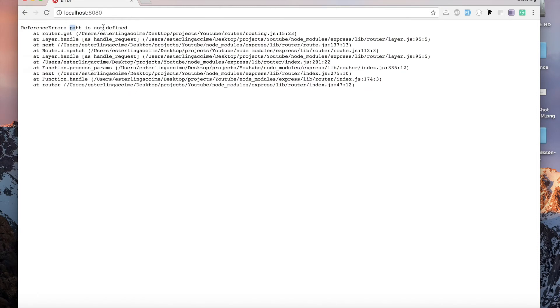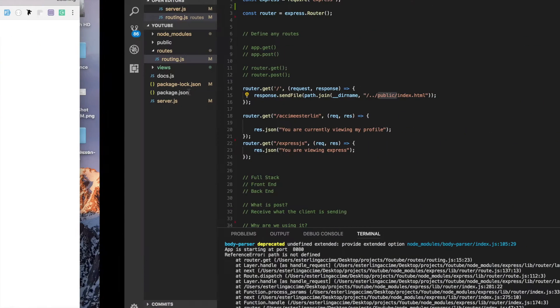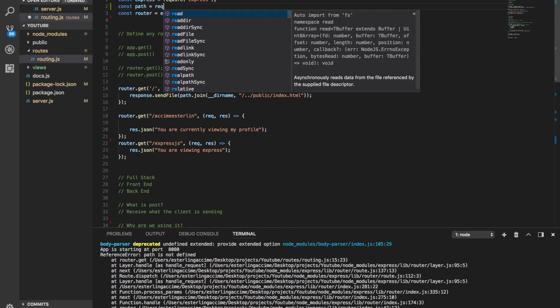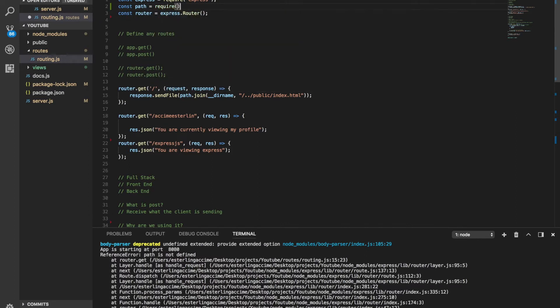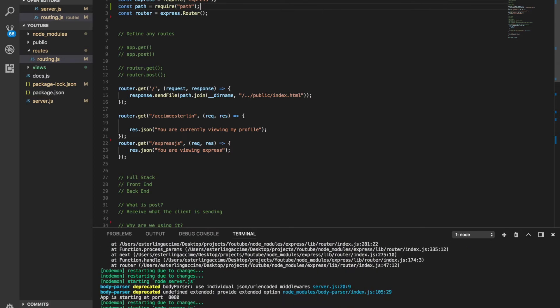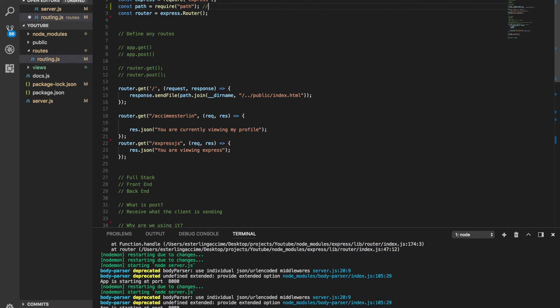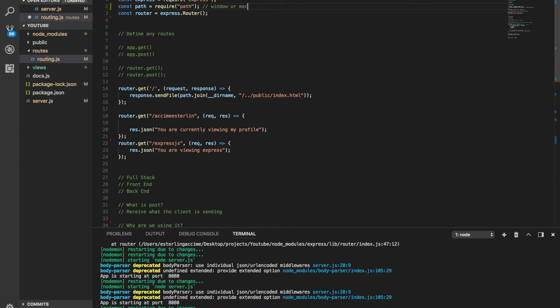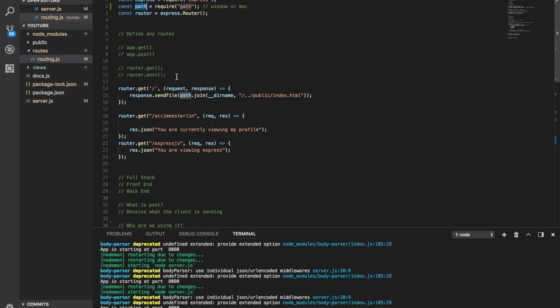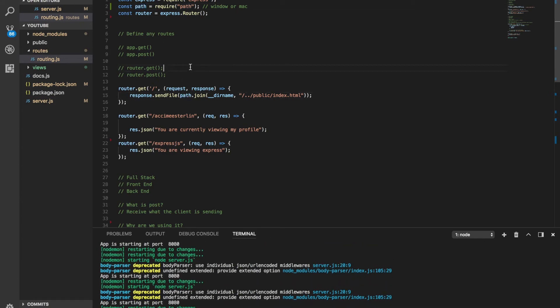You see? Path is not defined. First of all, path is not defined, we need this. We're going to bring it, path require, that's the built-in module to help you make things compatible on Windows or Mac on the relative path to your computer. So this is being used in here, that's what we forgot.